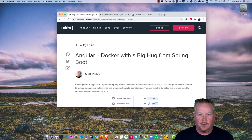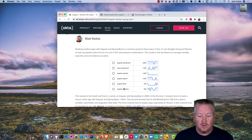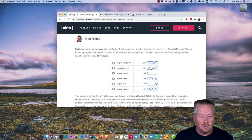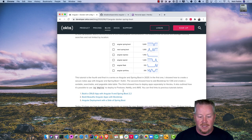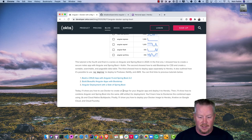This screencast is based on a blog post called 'Angular plus Docker with a big hug from Spring Boot.' Angular and Spring Boot is one of the most popular combinations — 3,600 searches versus React and Spring Boot's 1,000, according to Google's keyword planner. This is the fourth part in a series with three previous blog posts and three previous screencasts.